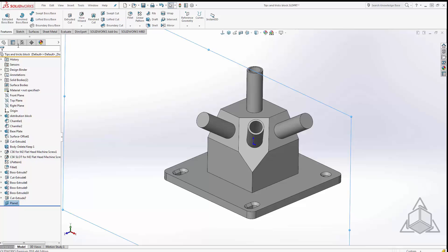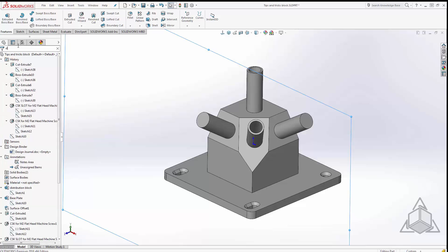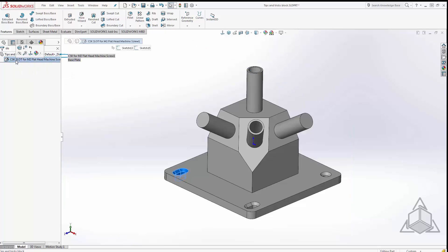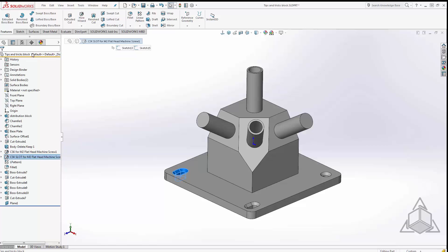So if I want to search for example for slot, I have some slots in here, I can just type in slo and it automatically filters out my tree and we can see the one slot feature that I have in my feature tree. This also works for assemblies and I'll show you that in a second.